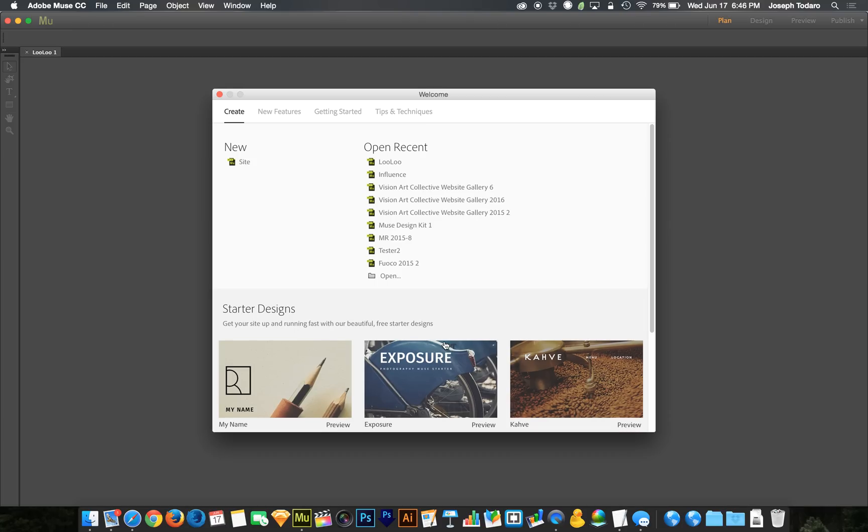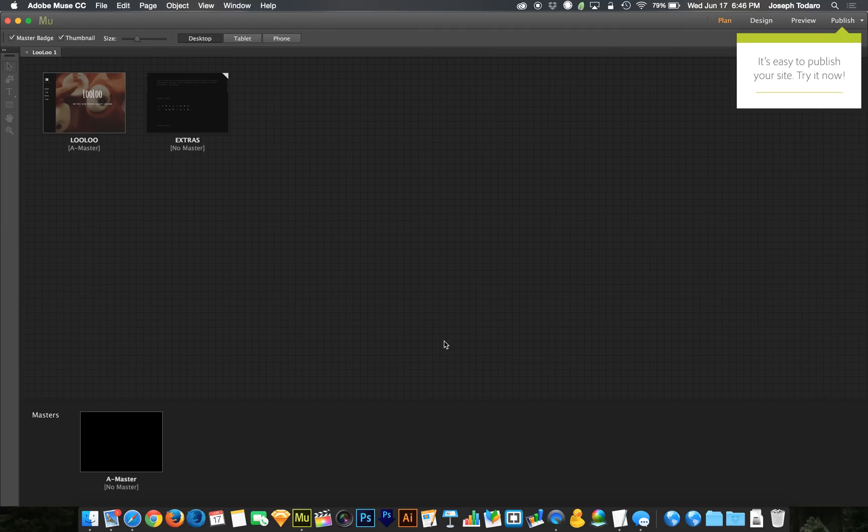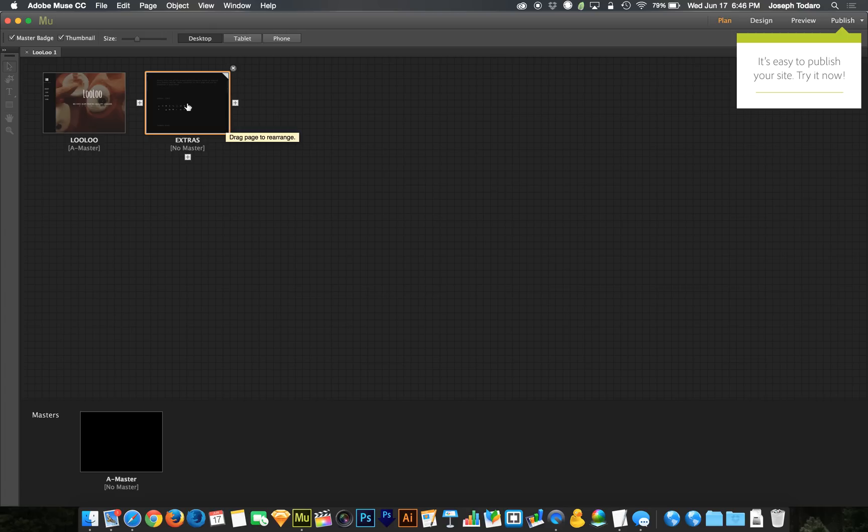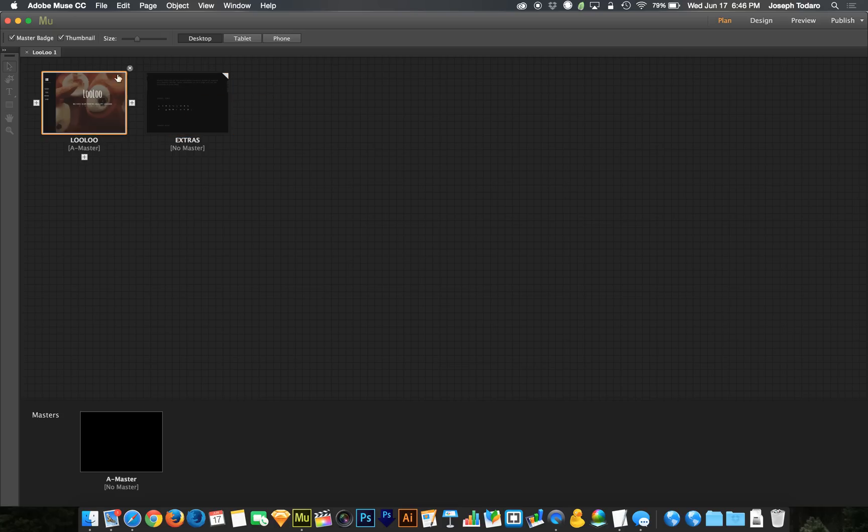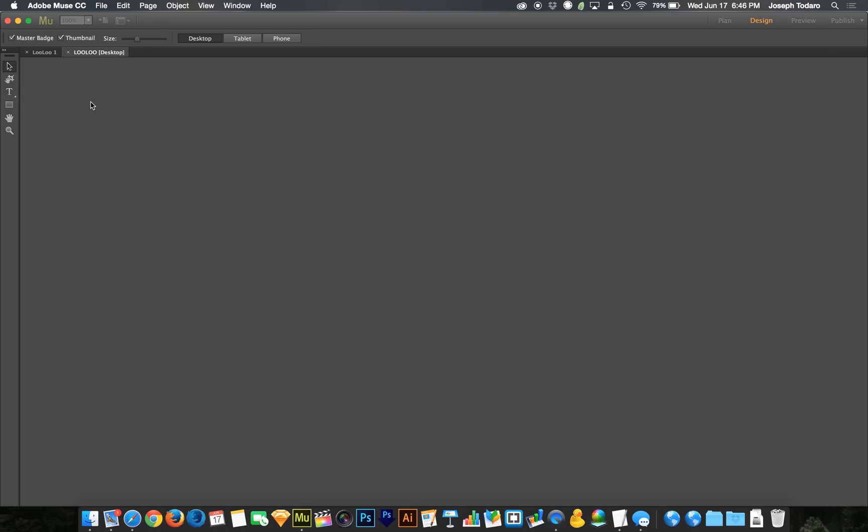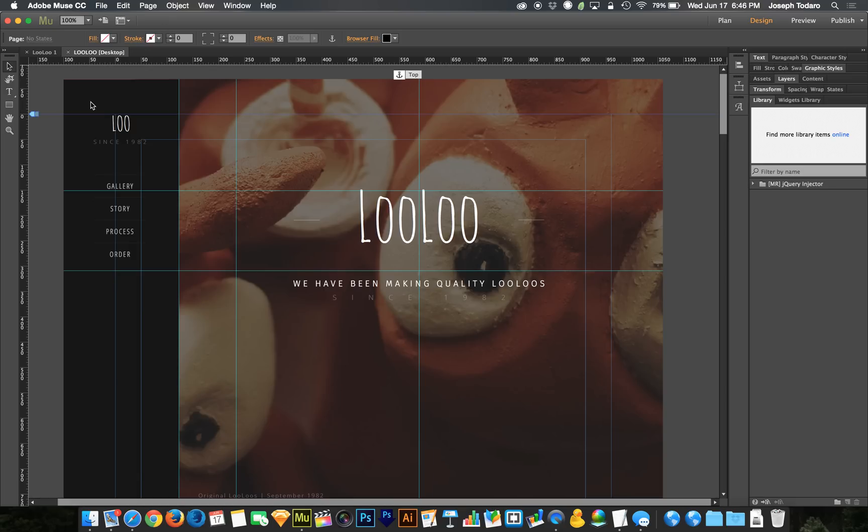I'm just going to open up this Lulu template just so we have something to look at. On this page they include sort of a home page design and there's another page, an extra page called Extras which has some icons and fun stuff on there. They gave you some extra stuff that's not found on the home page template, which is nice. You can copy and paste that stuff where you want it.